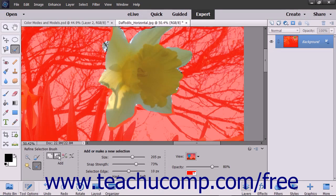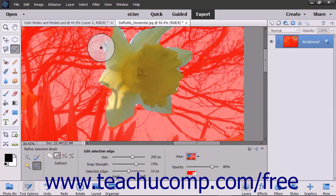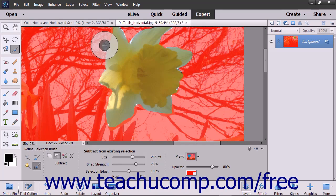Likewise, if you chose the Subtract from Selection mode, then either click and drag or click and hold down the mouse button to manually remove the pixels underneath the inner circle from the existing selection. Pixels that appear under the inner circle are immediately removed. If you click and hold down the mouse button, pixels will slowly be removed from the selection within the outer circle as well, based on the edges found in the image.